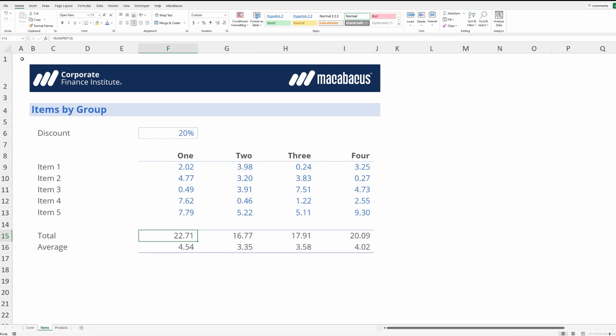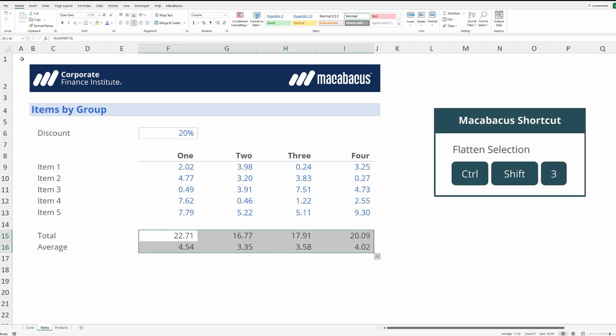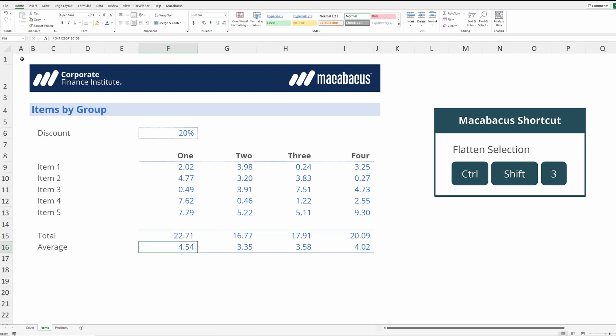Let's give it a shot. So this feature from Macabacus is called flatten selection and all we're going to do is select these cells and hit the keyboard shortcut Ctrl+Shift+3 and right away these are replaced with values and you can see the font colors are blue. Perfect.